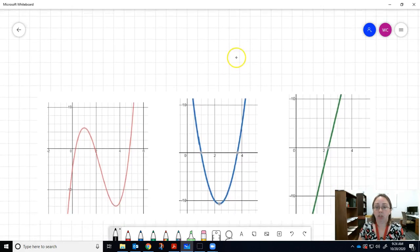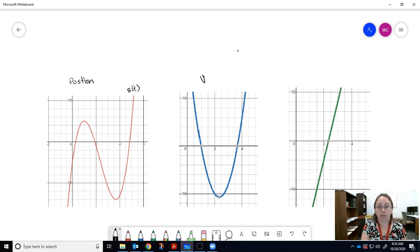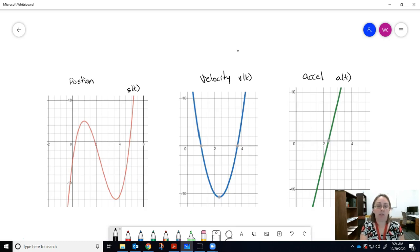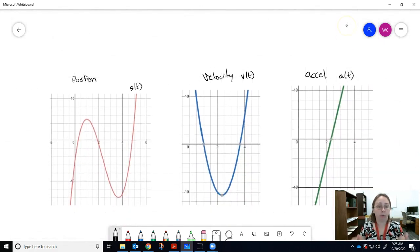If you graph each of these functions, you get three curves: the position function s(t), the velocity function v(t), and the acceleration function a(t). Notice that each time you take the derivative, the degree decreases — position is a cubic polynomial, velocity is a parabola (degree 2), and acceleration is a straight line.